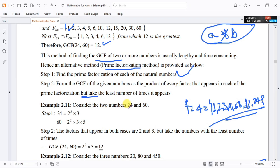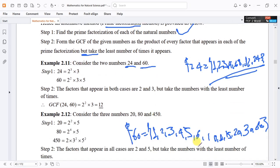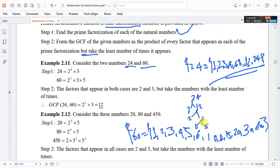Consider the two numbers 24 and 60. The prime factorization of 24 is 2 to the power of 3 times 3. The prime factorization of 60 is 2 to the power of 2 times 3 times 5.